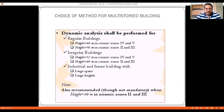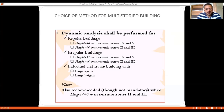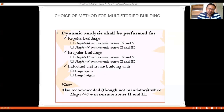According to IS1893:2002, dynamic analysis shall be performed for regular buildings with height greater than 40 meters in seismic zones 4 and 5, and greater than 90 meters in zones 2 and 3. For irregular buildings, the threshold is greater than 10 meters in zones 4 and 5, and greater than 40 meters in zones 2 and 3. In the updated 2016 code, this clause was modified: irrespective of building size or height, dynamic analysis is now recommended to achieve accurate results.